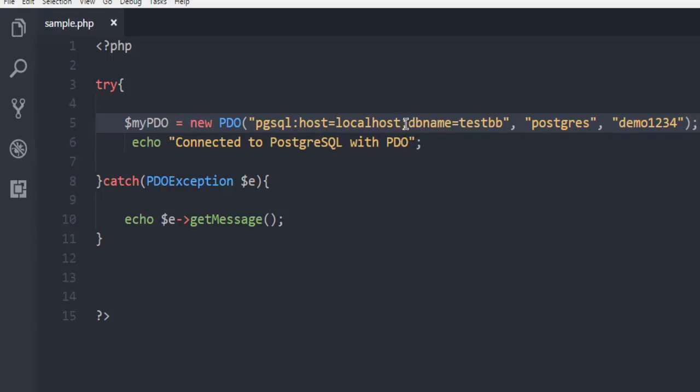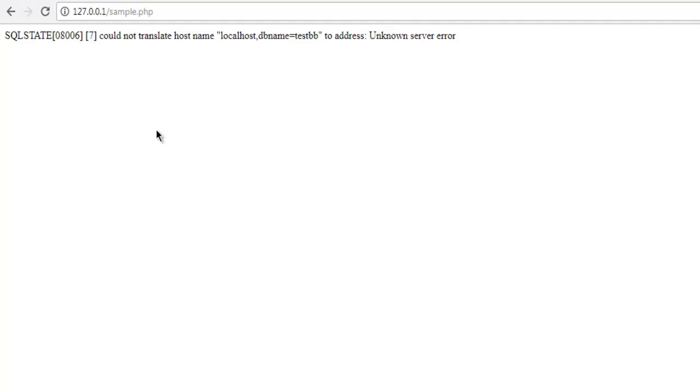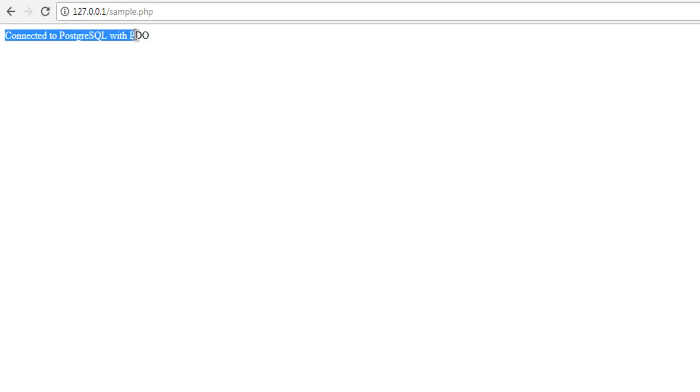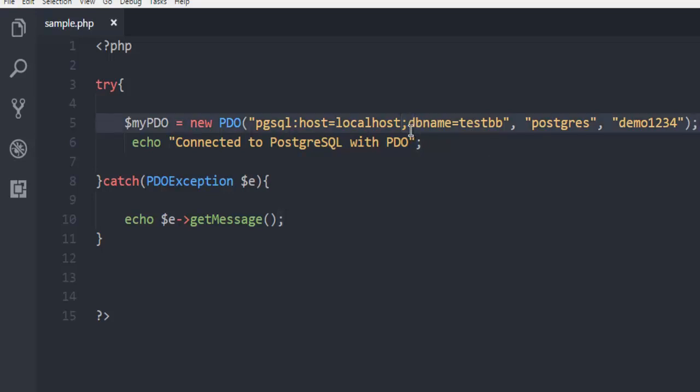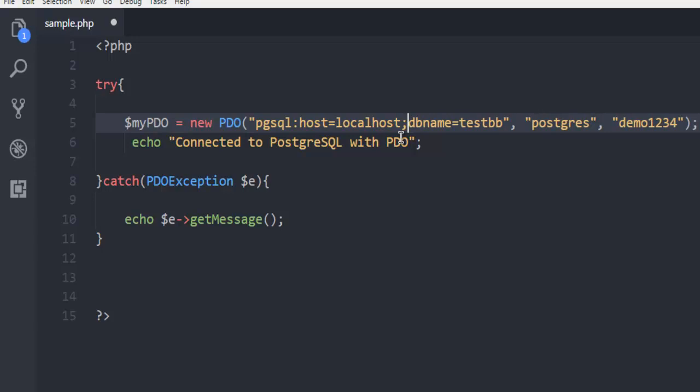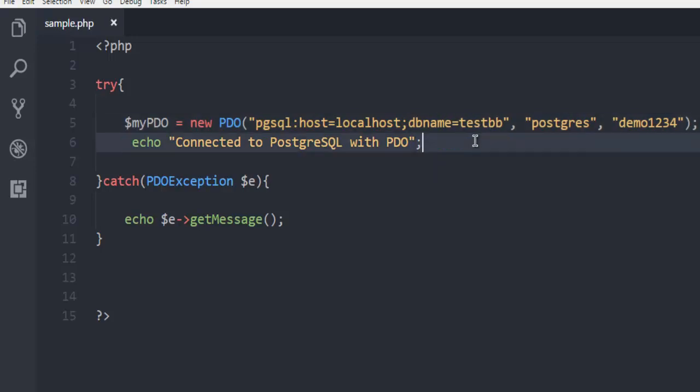Here instead of comma, make sure it's semicolon and not comma. Once we do that, we simply open the browser again and reload the page, and here you see 'Connected to PostgreSQL with PDO'. So the error was with this lack of semicolon that separates your host details with database name. Make sure that is a semicolon and not comma. You can recreate the error by simply using comma instead of semicolon. Save your file with semicolon in it and you are good to go.